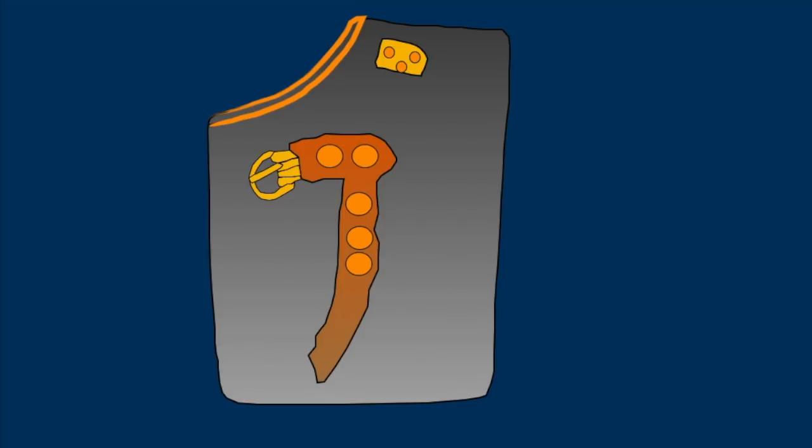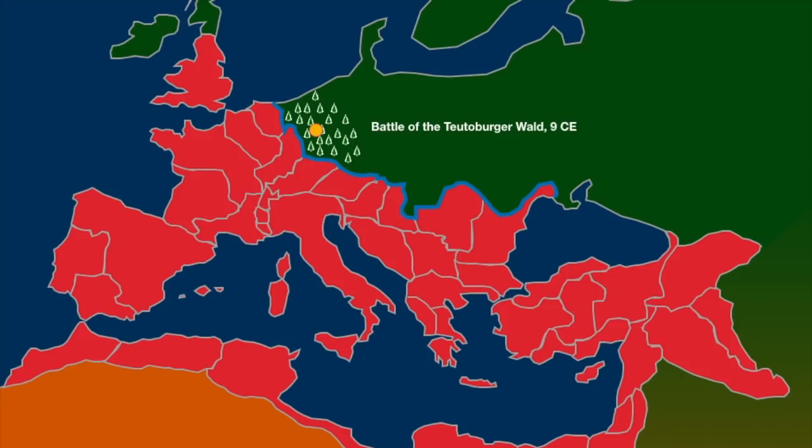The Kalkriese archaeology does not provide us with any backplates, but a site in the United Kingdom, the Chichester site. For any Brits listening to this, I probably butchered that, and I'm sorry. Anyway, this site dates to the mid-40s CE, and it's close enough in time to the Battle of Teutoburg Forest for us to link the Lorica remains there to the Lorica remains found in the UK.